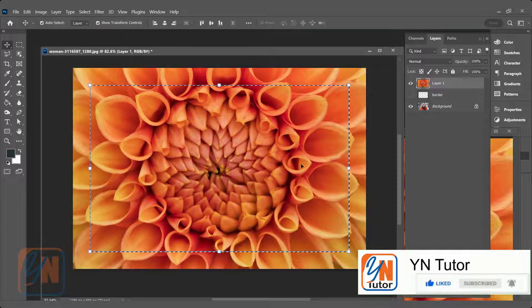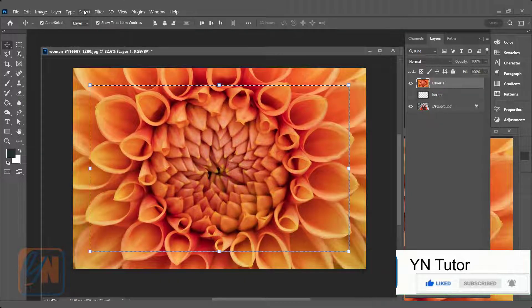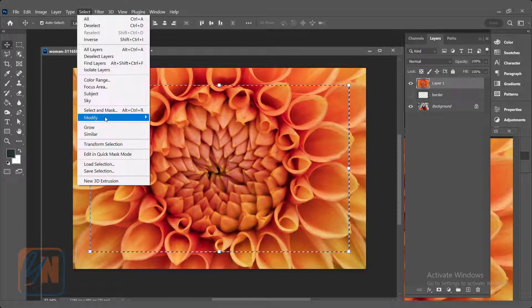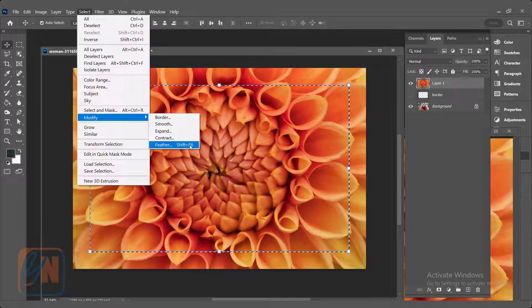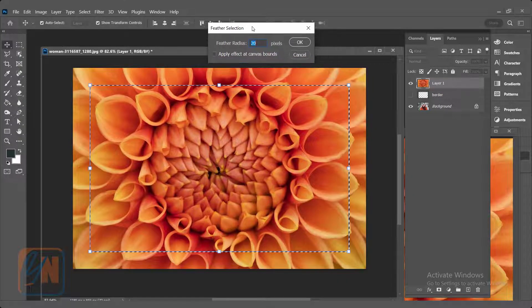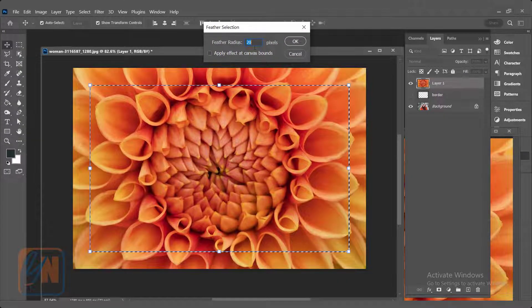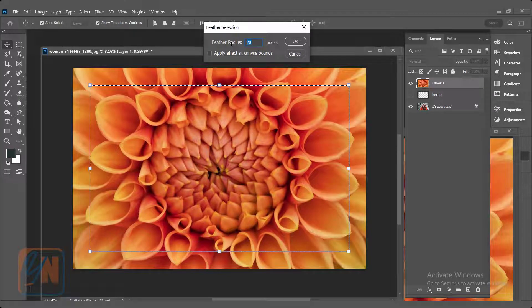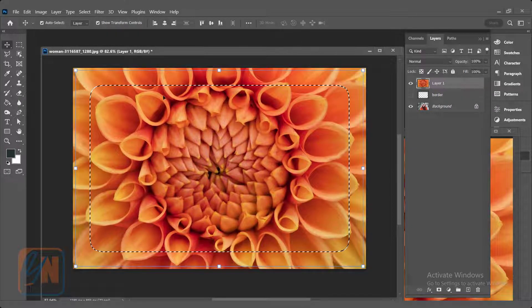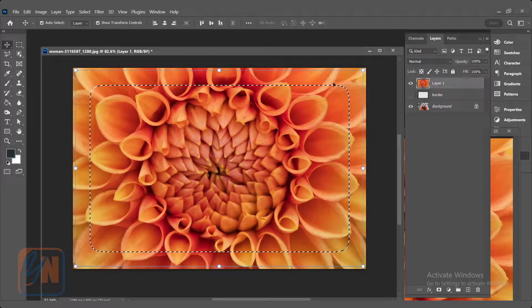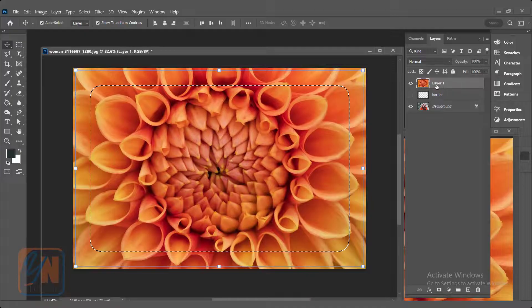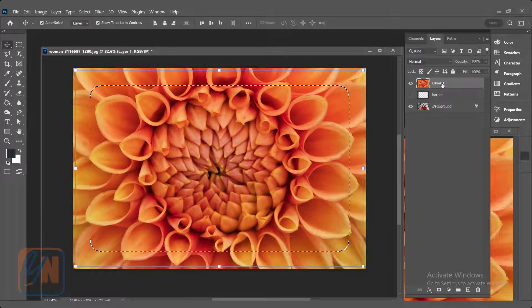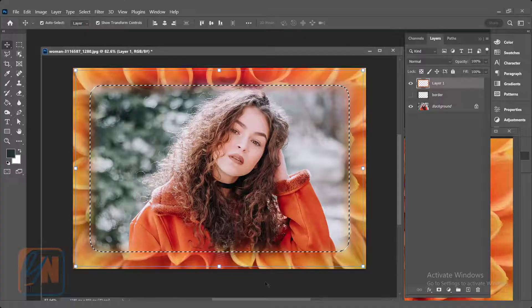To apply feather with this selection, you can go to select, modify, and here we have option feather. Shortcut key is Shift F6. You can click it and here we have feather selection dialog box. So I am going to add feather 25 and then OK. So you can see the feather is applied similar way. Make sure this flower layer is selected and simply hit delete. So this is how we get this nice effect around our image.